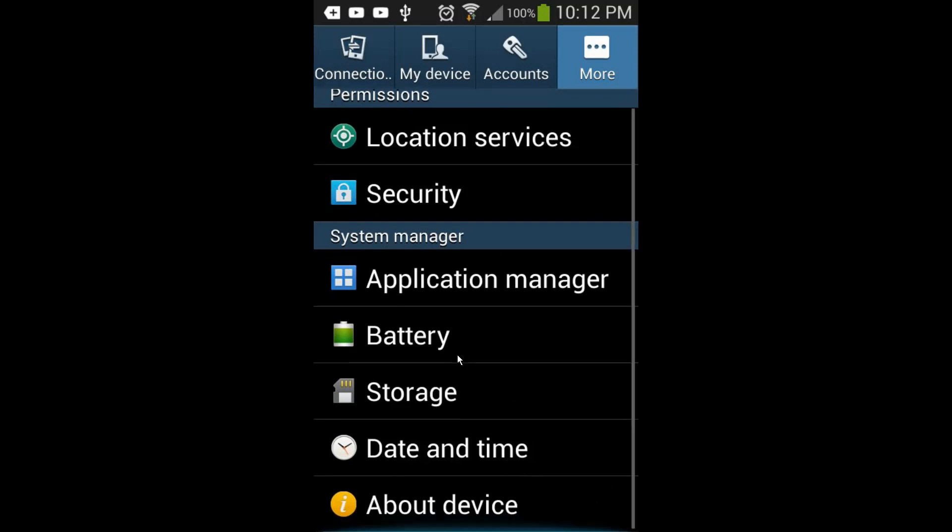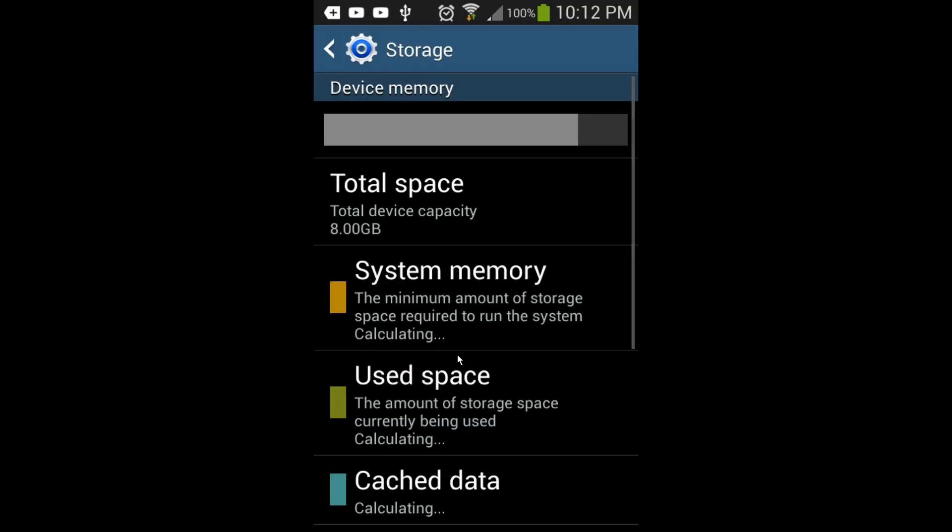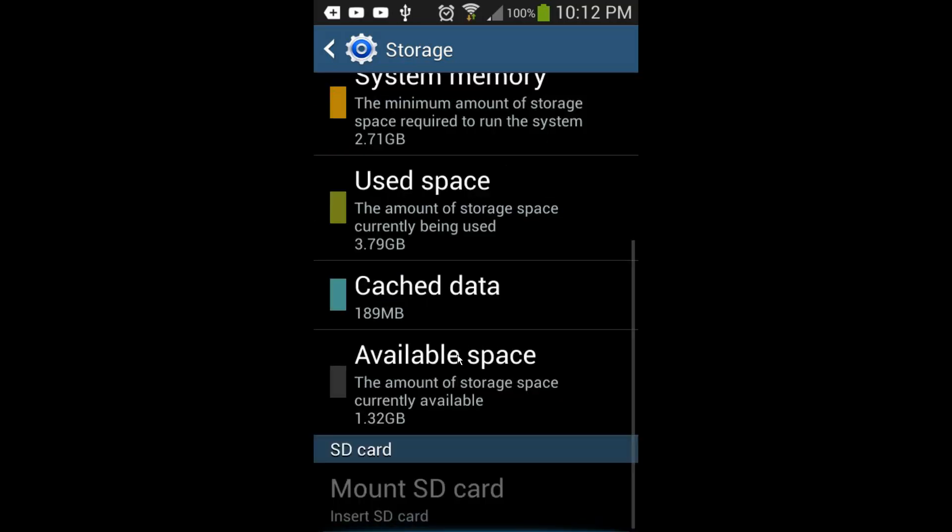I can see my Samsung device is processing. It says 2.71 GB used space, total is 3.79 GB, cache data is 189 MB, and available space is 1.32 GB.